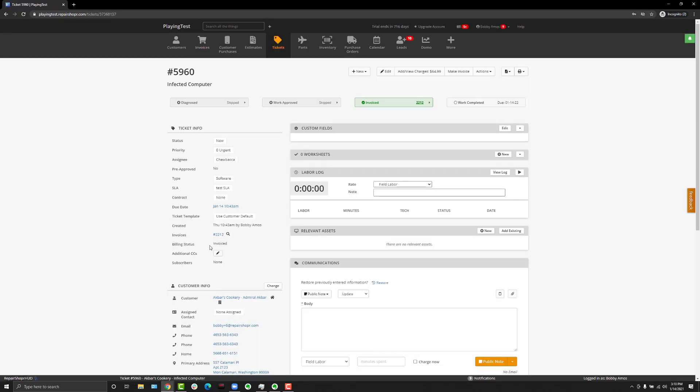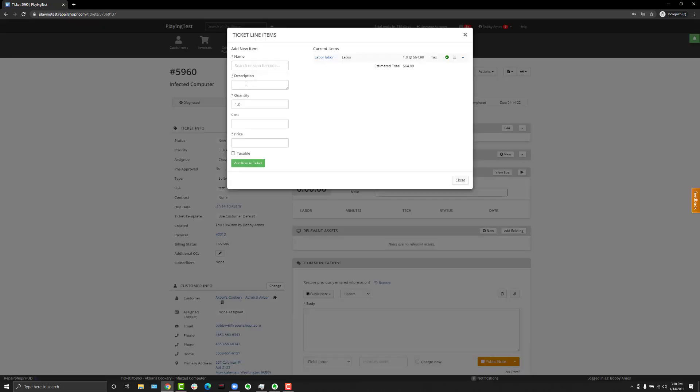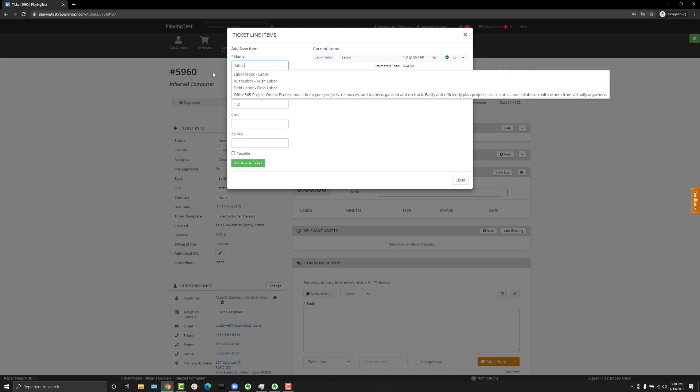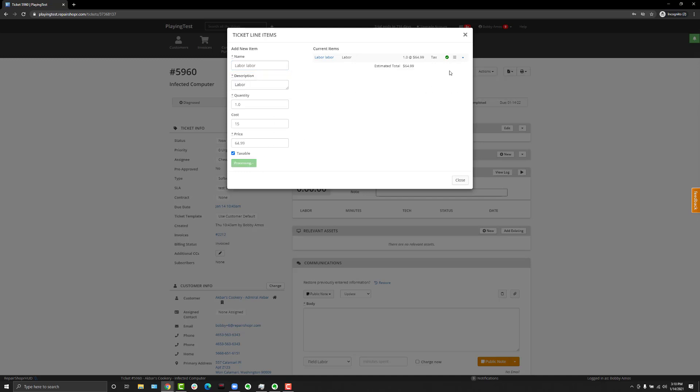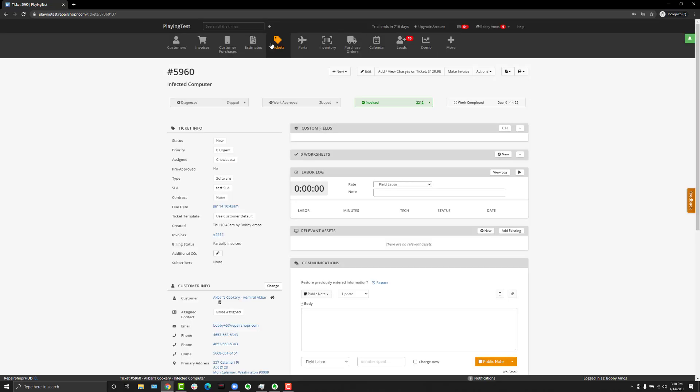If you were to have an ongoing kind of ticket where part of the ticket is invoiced and then it's added to later, you can add additional labor products to the ticket and you'll see the billing status says partially invoiced.